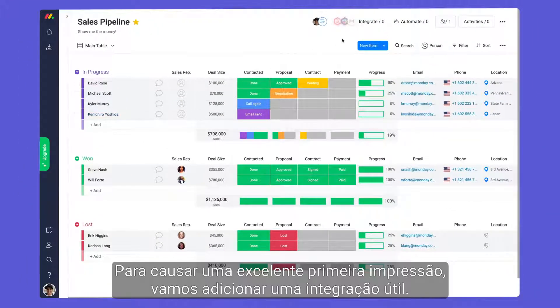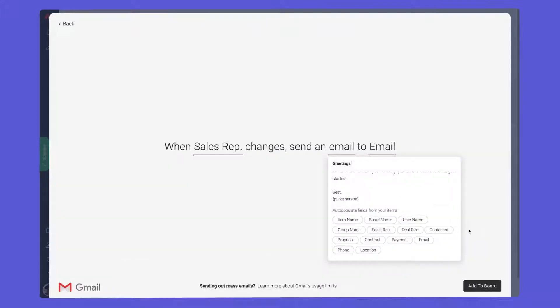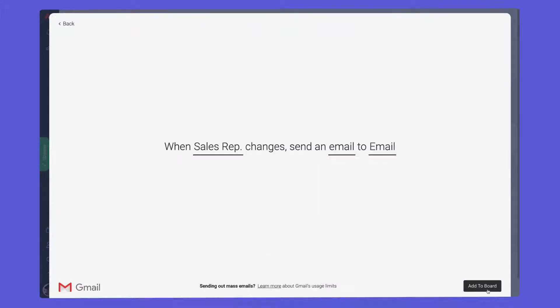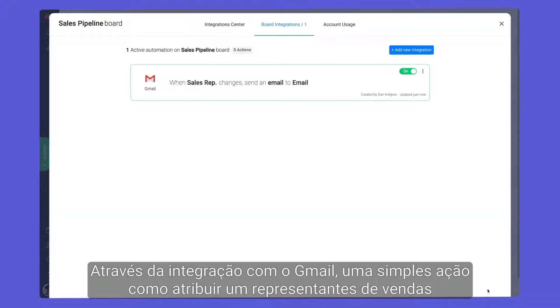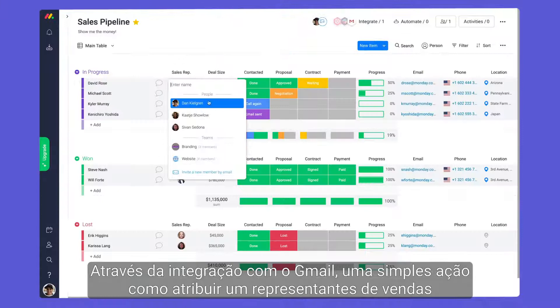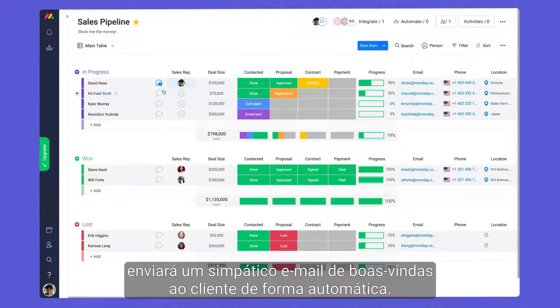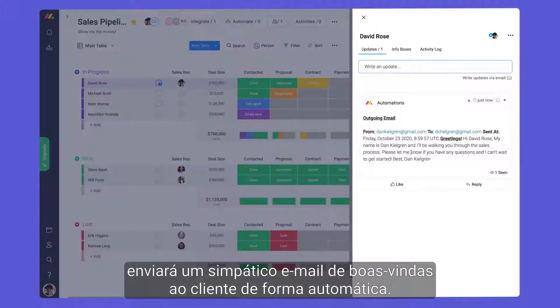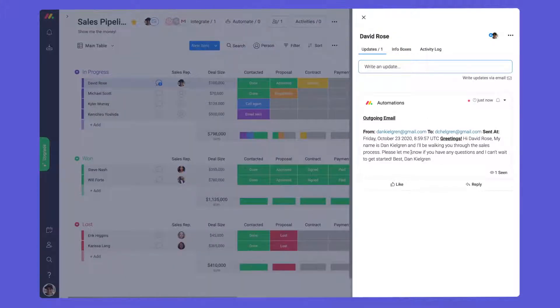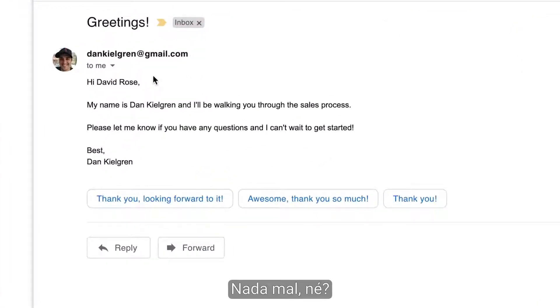To make a stellar first impression, let's add a handy integration. By integrating with Gmail, a simple action like assigning a sales rep will send a friendly welcome email to the client automatically. Not bad, right?